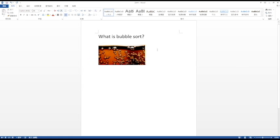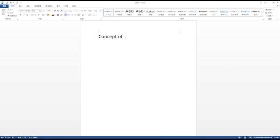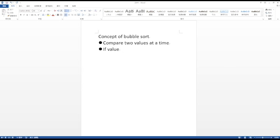Therefore, bubble sort is in descending order. The concept of bubble sort is to compare two values at a time. If value A is larger than value B, swap the order of A and B. If not, remain no change.